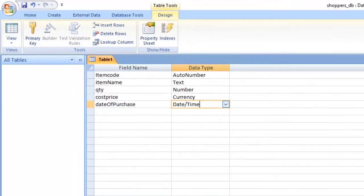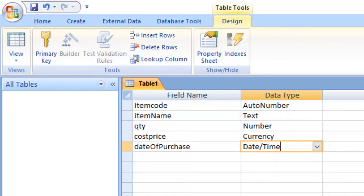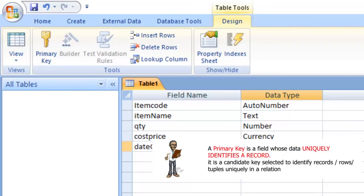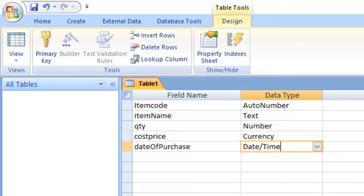Now here comes another concept you need to understand — the Primary Key. Whenever you create a table, each table should have a field whose data uniquely defines one record. Each table should have what we call a primary key. The definition of a primary key: it is that number or value that uniquely identifies each row or each record.